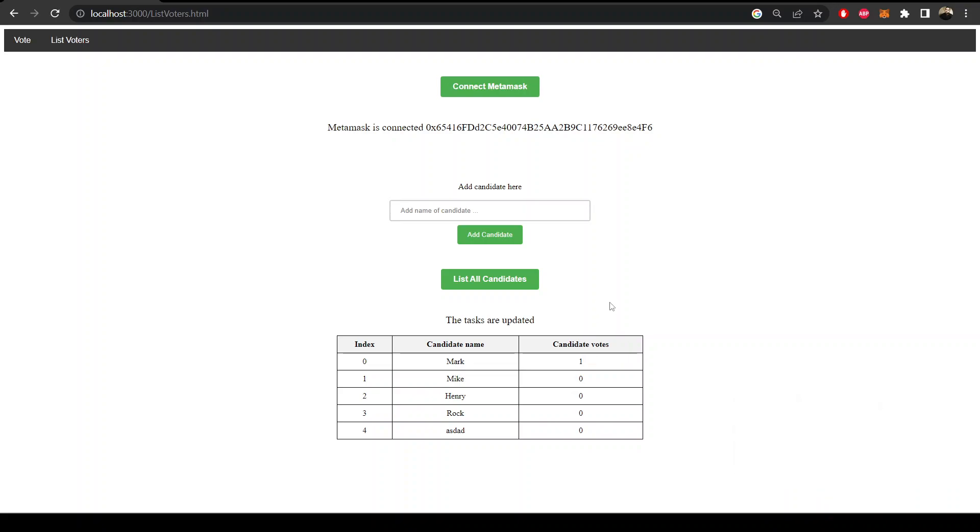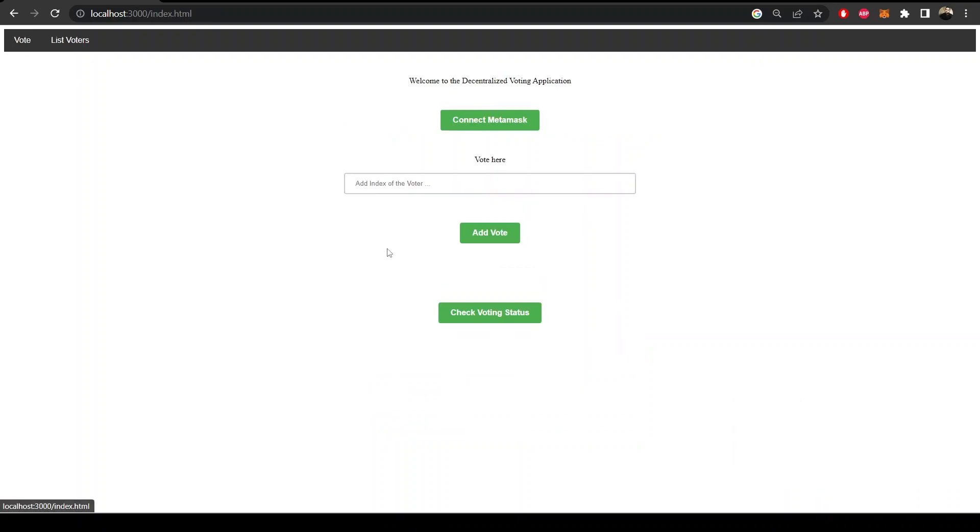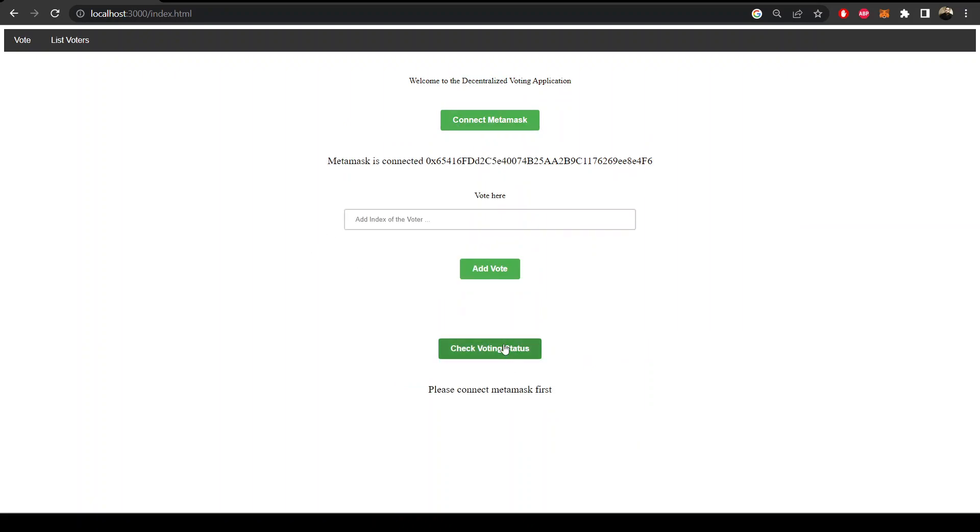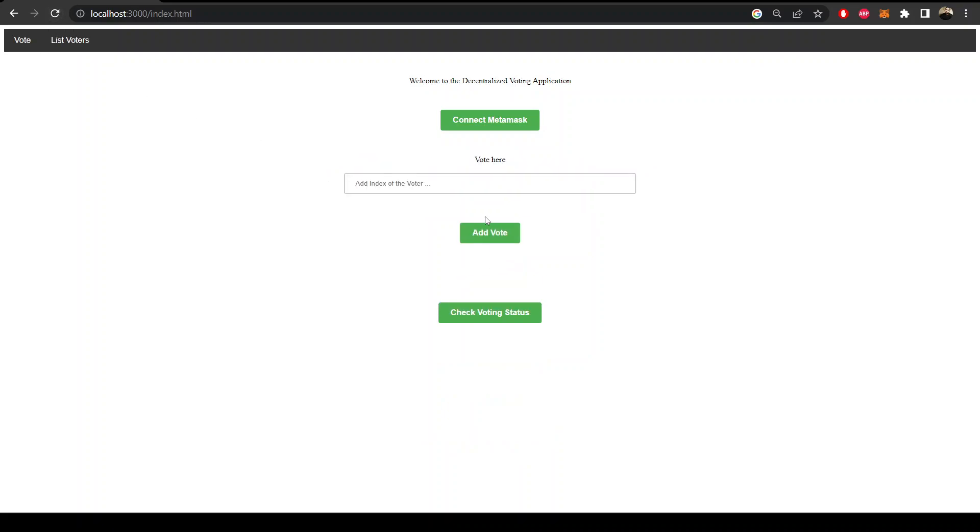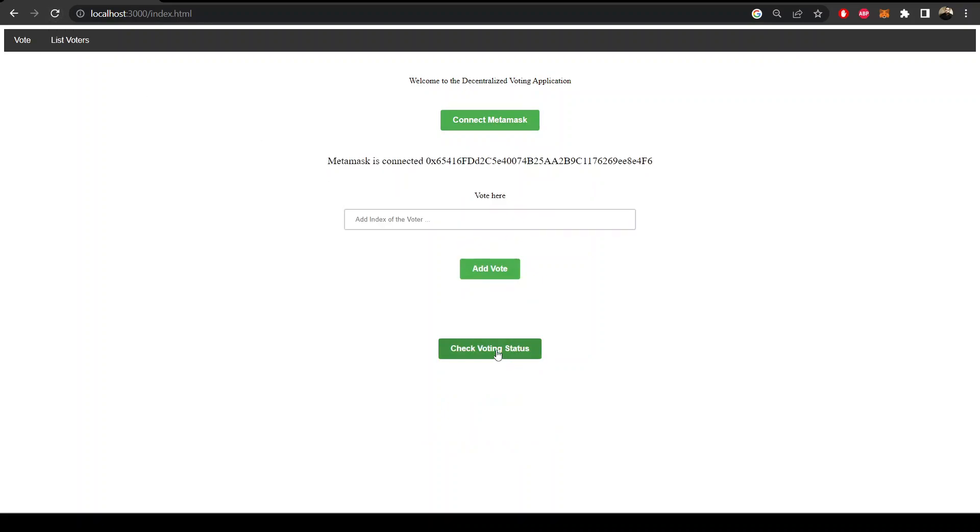Again we can check the voting status, it's 1072 seconds. If we refresh it, connect MetaMask again, so 1029 seconds. The remaining time is decreasing.